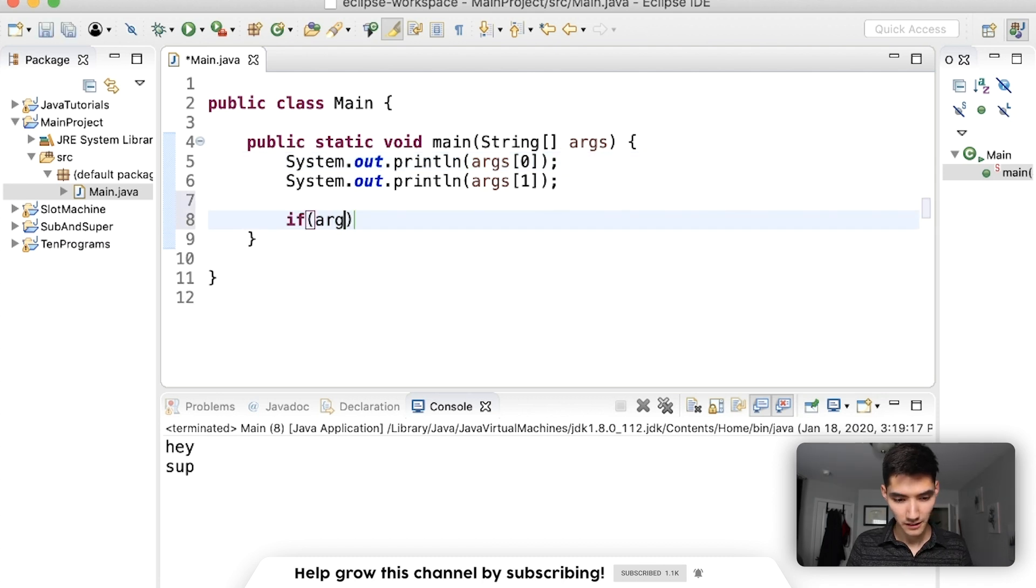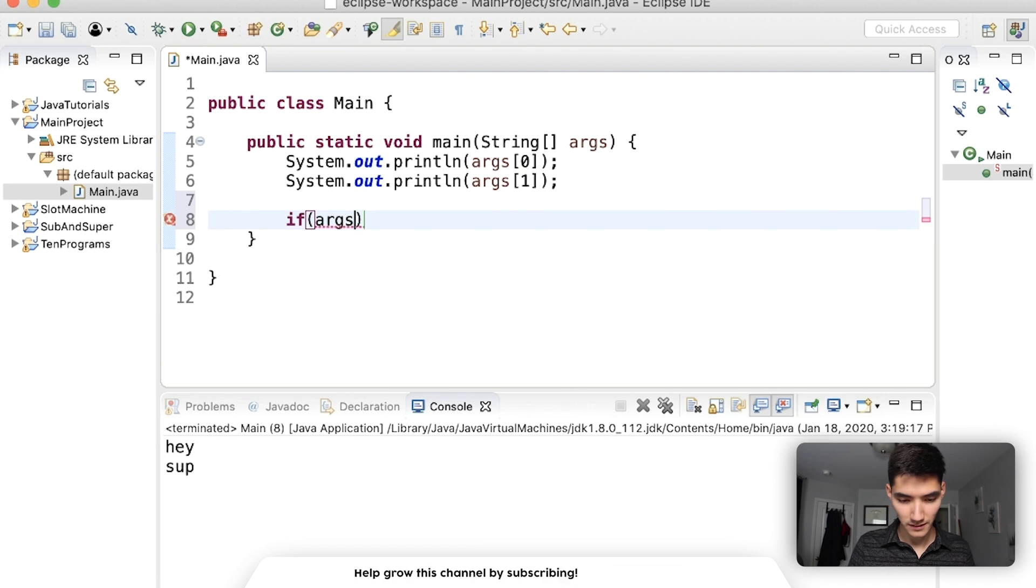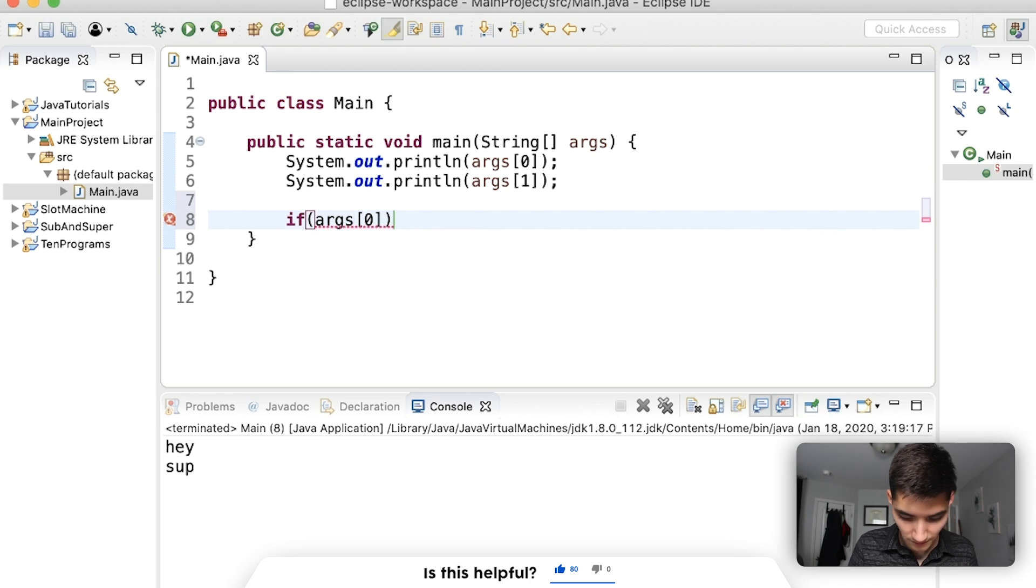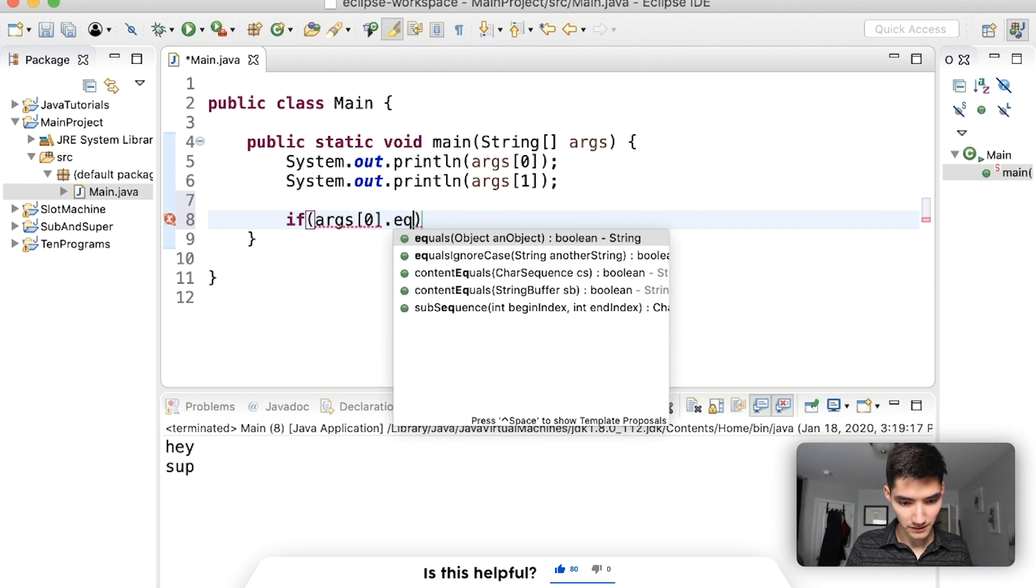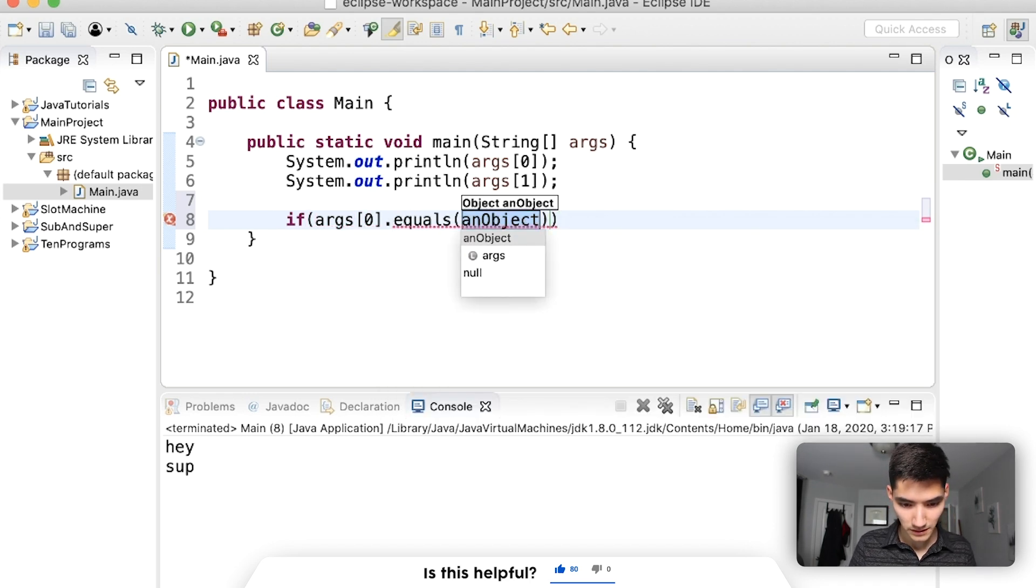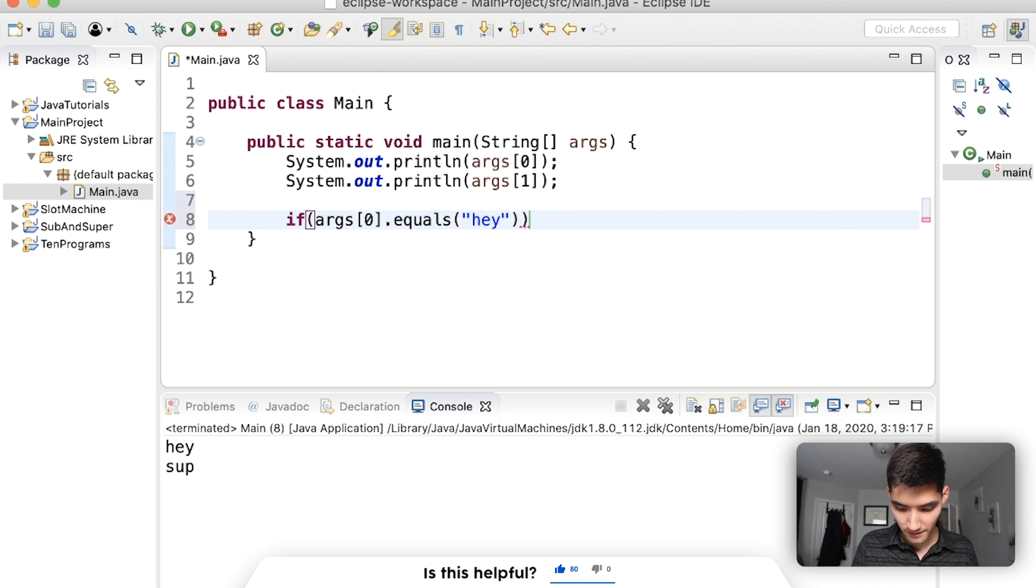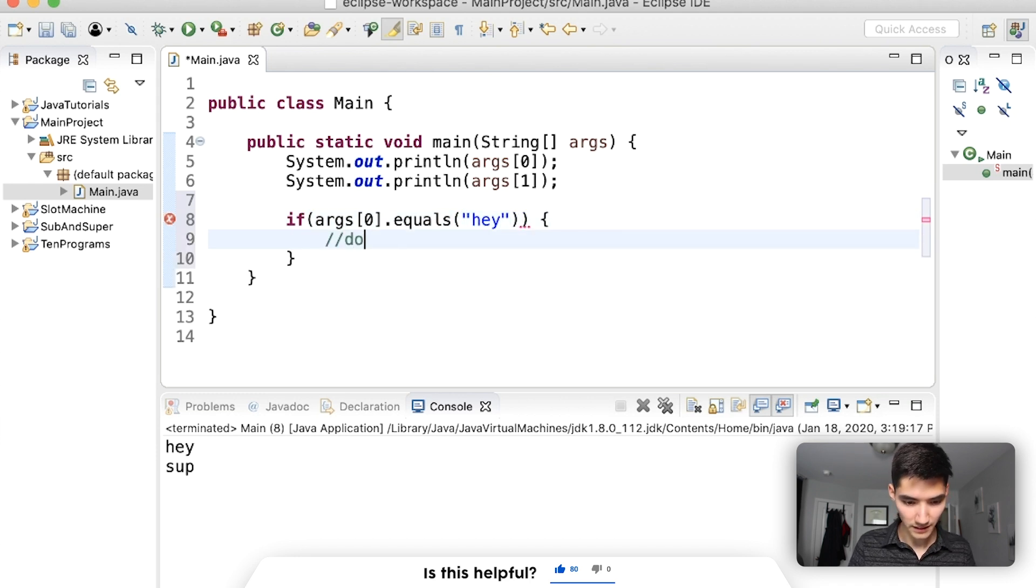if args of zero, since it's a string, we've got to do dot equals hey, then do this, blah, blah, blah.